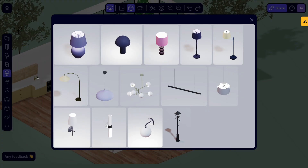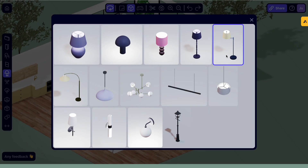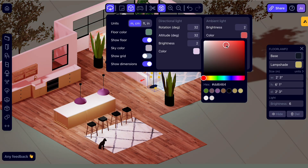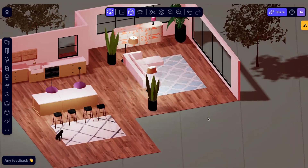Once you're happy with your layout, you can start adjusting the lighting to make it really stand out. Press L to open the lighting menu and drop in a light. Play around with different options to see what works best.